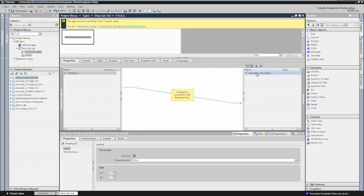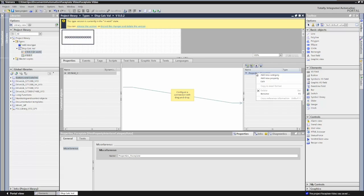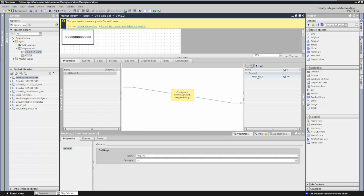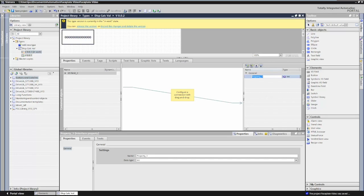This first category, I'm going to change the name of it. So I'll right click, rename, and call it General. In the General category, I'm going to add a property — this is going to be my tag to scale. I'll right click, rename it, and give it the name tag_to_scale. It will be an integer data type.